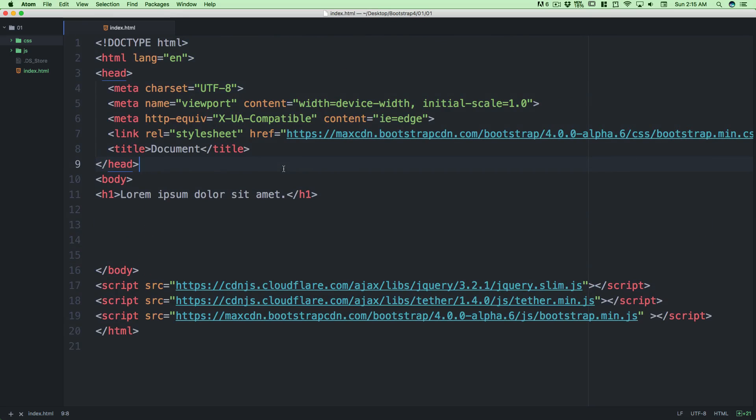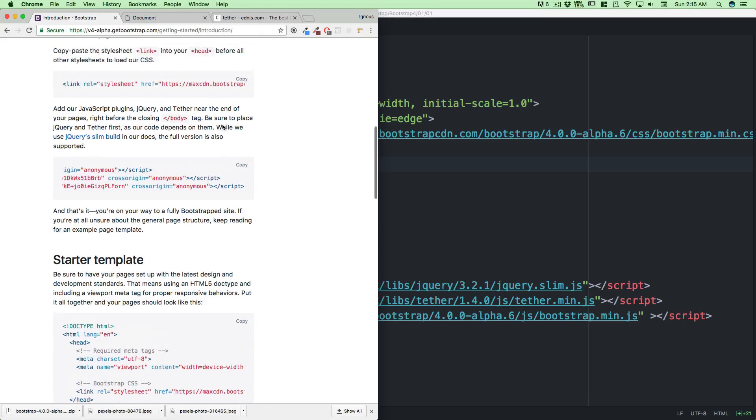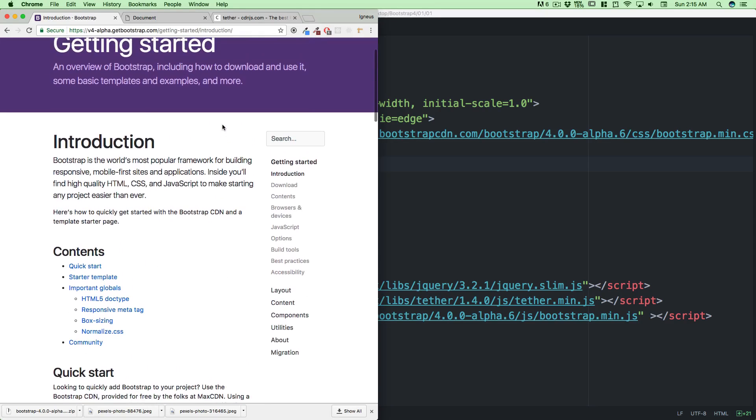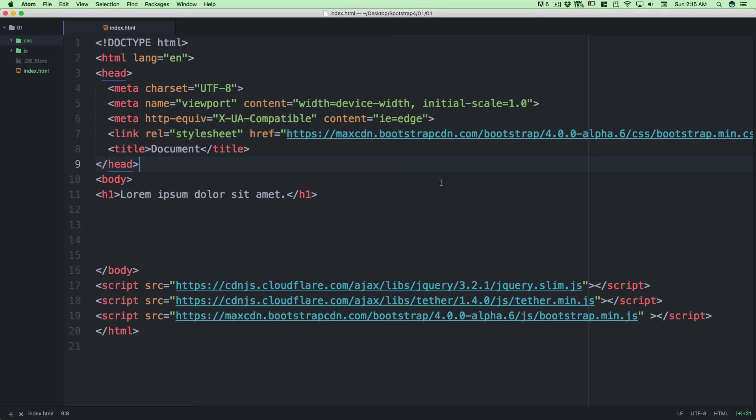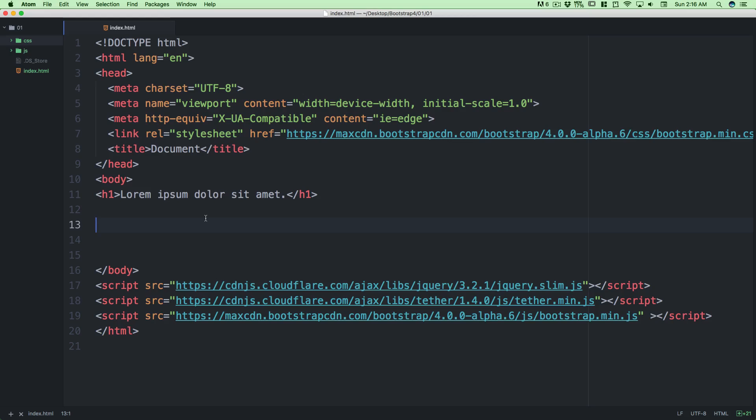This is all the setup we're always going to need. Whenever I say use the boilerplate HTML4 code, you're going to use this particular code. You'll also get a link in the resource section about GitHub where you can clone this boilerplate code. Now let's move ahead into the next section and talk about what advantages Bootstrap 4 gives you.